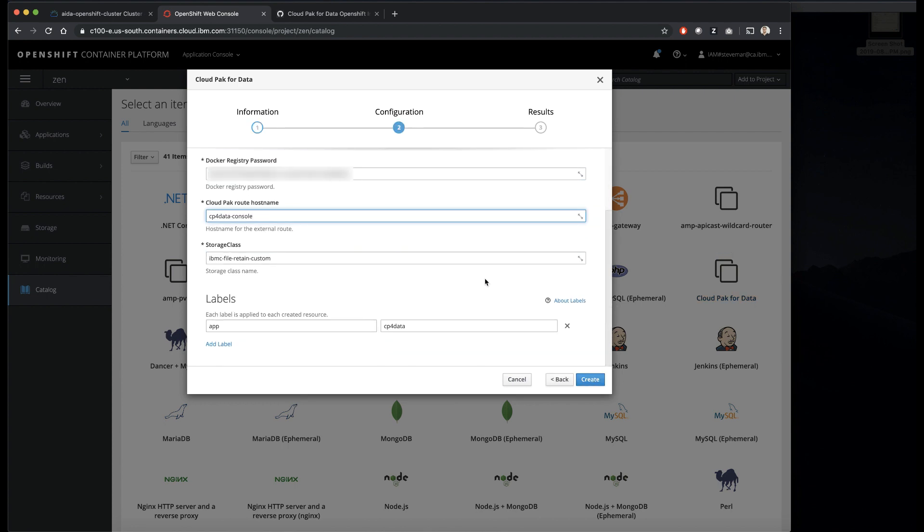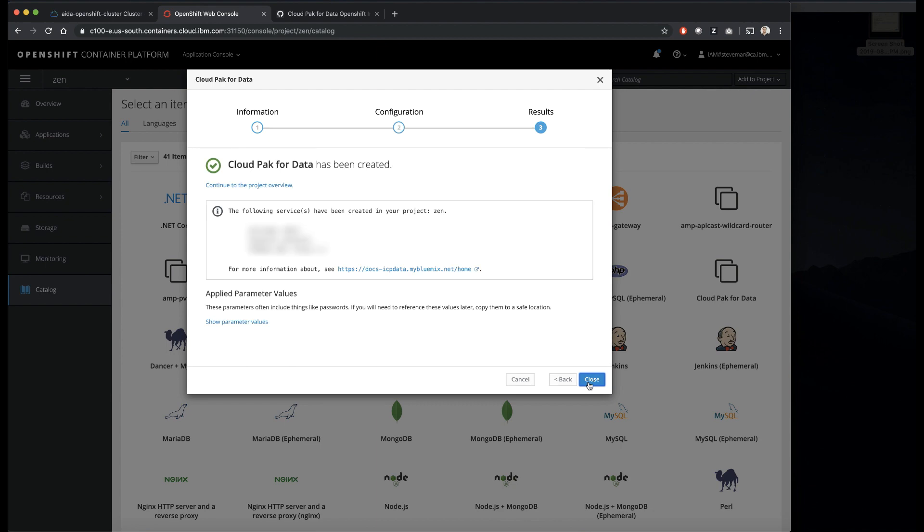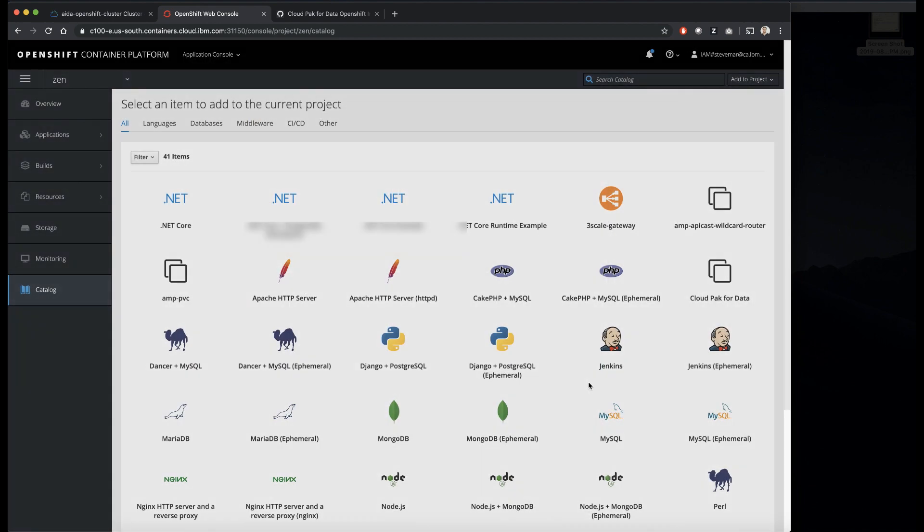And it's going to come up with a few reasonable defaults. We're going to again have to include our Docker registry password, and we can hit next and continue.